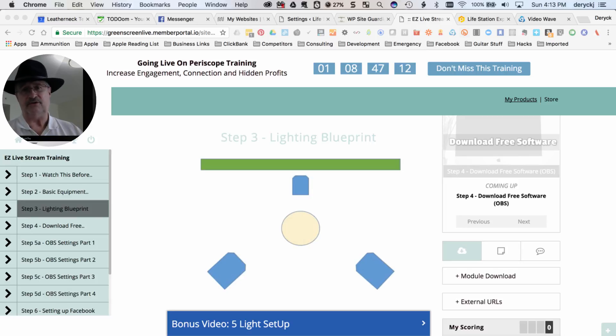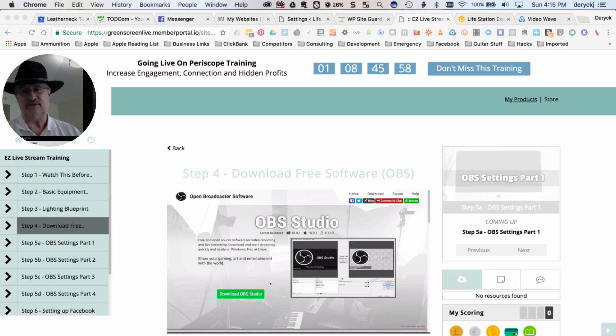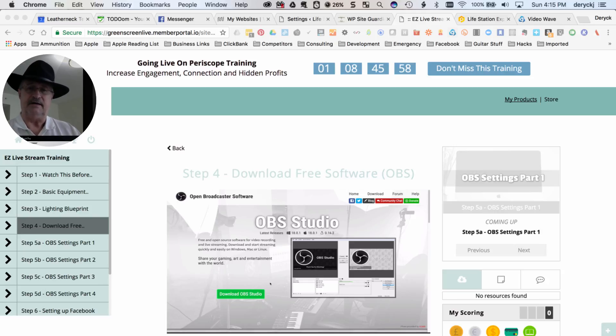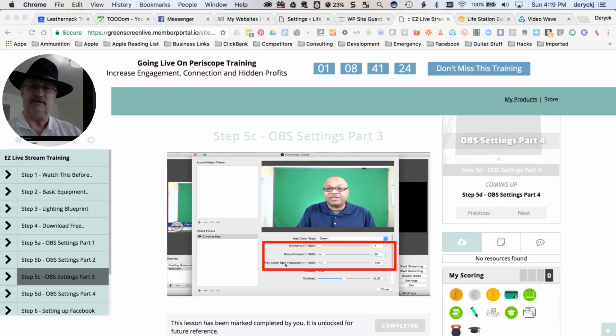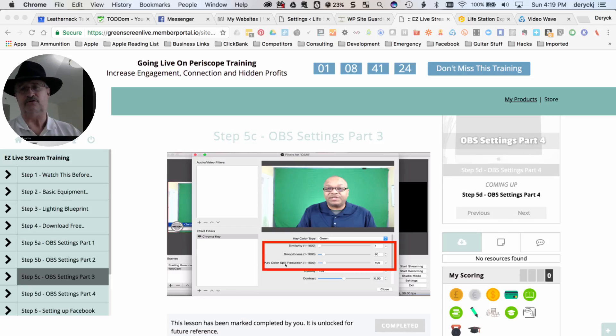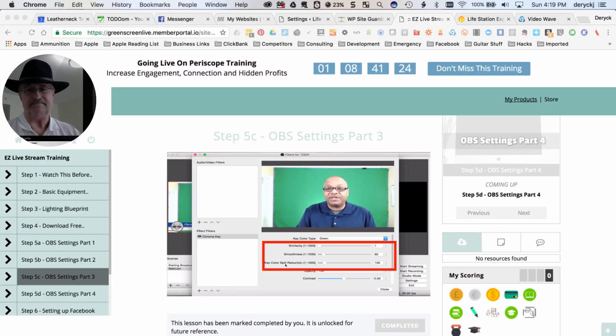So shout out to Chris Gloss, Easy Livestream Training, and I strongly recommend that you get this program and put it to use right away, because it's going to make a difference in your business. Thanks a lot, guys.